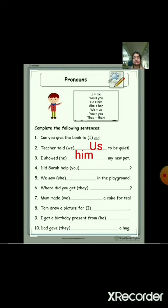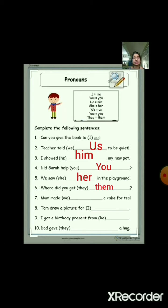Next: 'Did Sarah help you?' — so we use 'you'. Then: 'We saw her in the playground.' — the option given is 'she', so for 'she' we write 'her'. Next: 'Where did you get them?' — for 'they' we use 'them'.